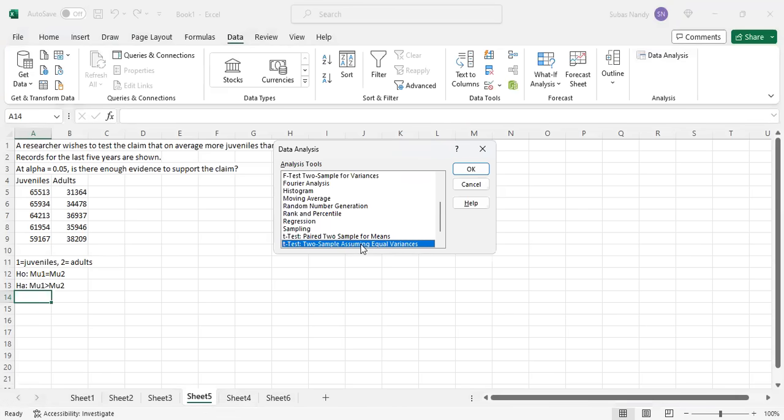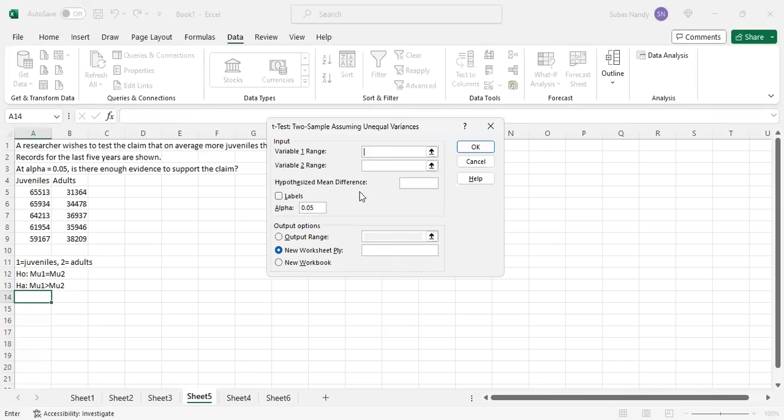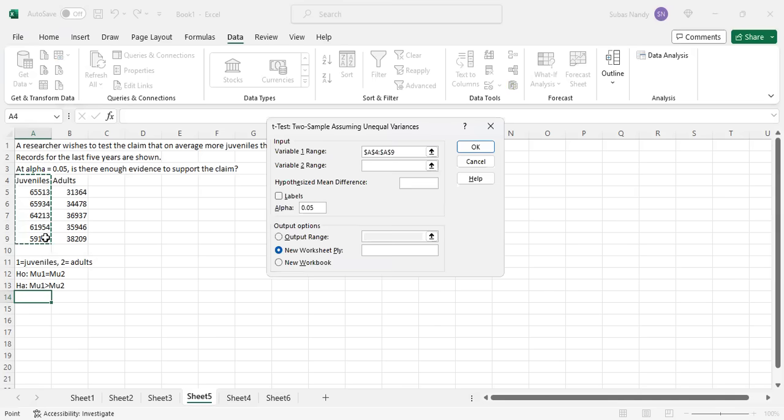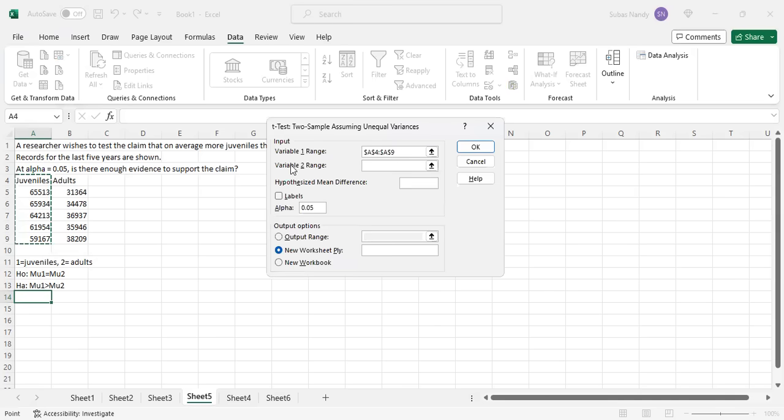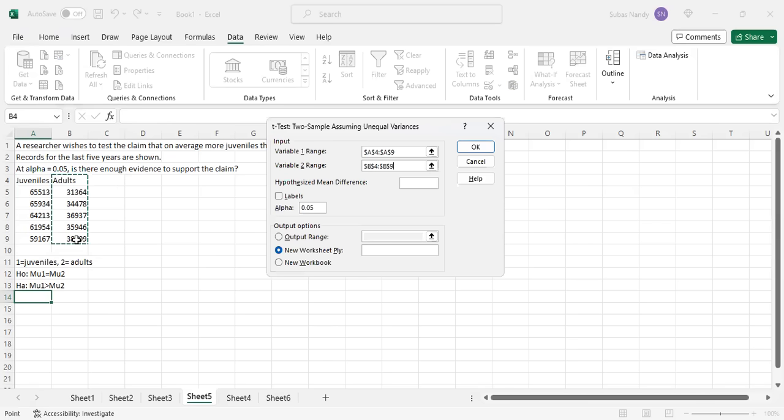It is a t-test for two sample assuming unequal variances. That is the most common way to do it. We do not assume equal variances in the population of juveniles and adults. We are going to do that test. We highlight it and then double click on it. Then it asks for variable 1 range which is our juvenile data. It runs from cell A4 through A9 which I highlight. Then variable 2 range which is my adults which run from B4 through B9.